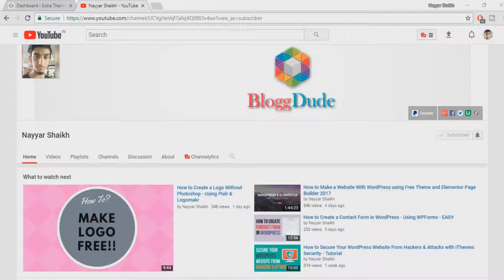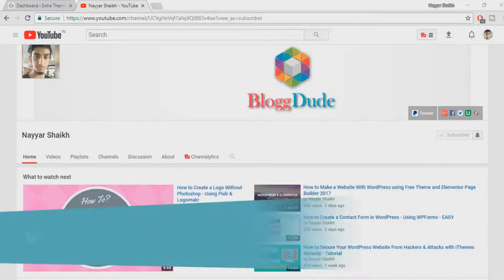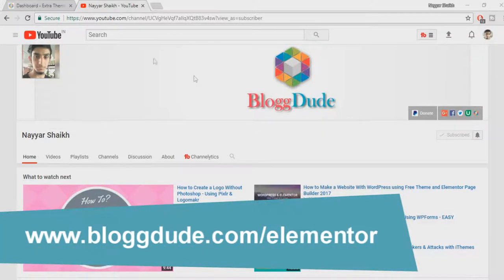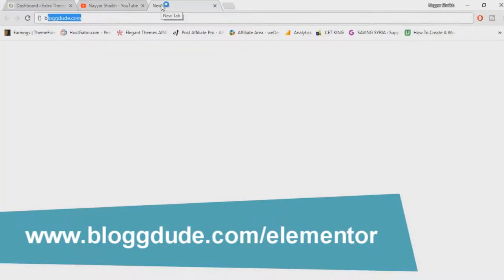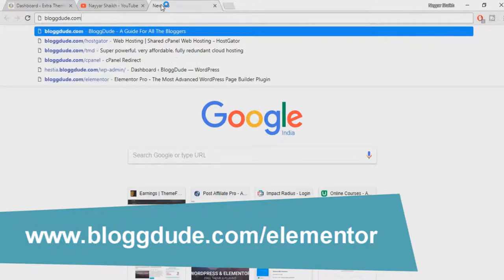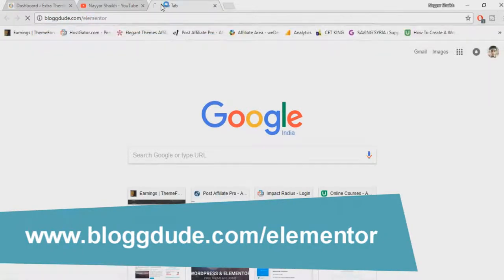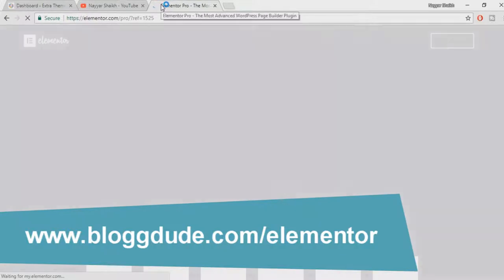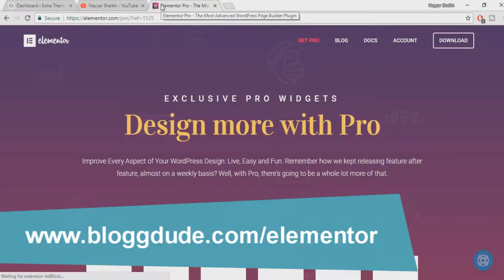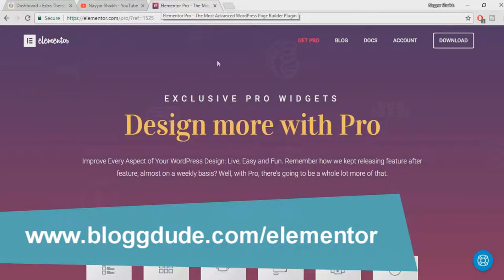From that time onwards I have been receiving many requests to make more videos on Elementor Pro also. So let's get started. First open a new tab, type in blog2.com/elementor. This link is also given in the video description below, you can just click on that link and you will be redirected to this particular page.